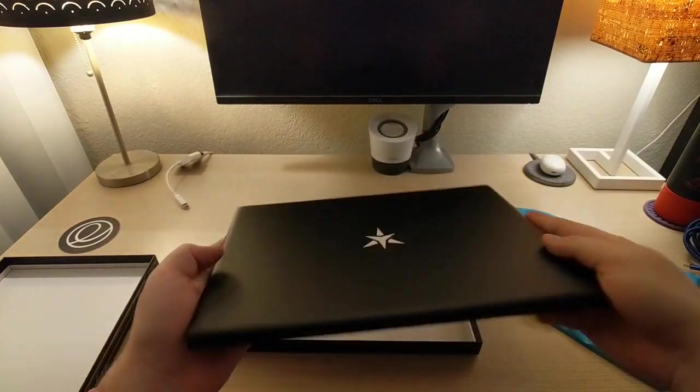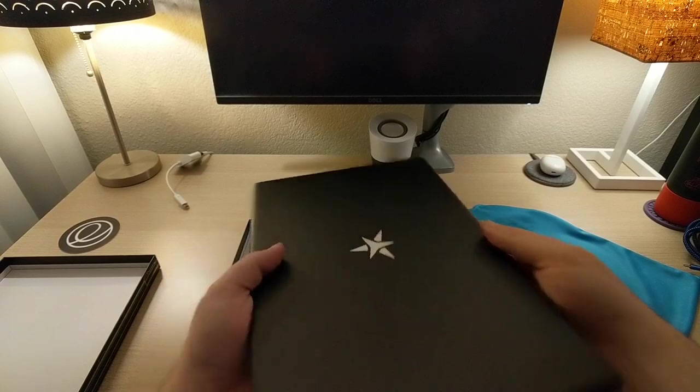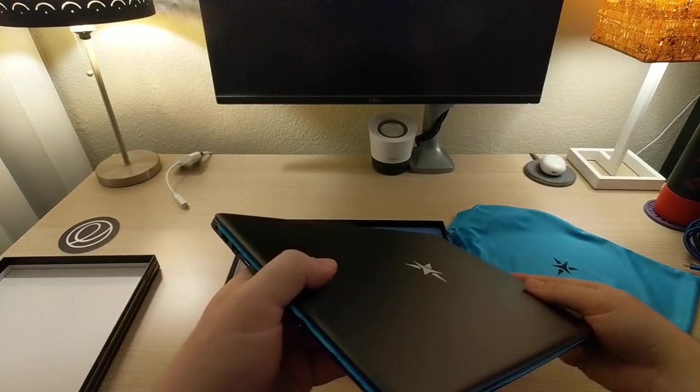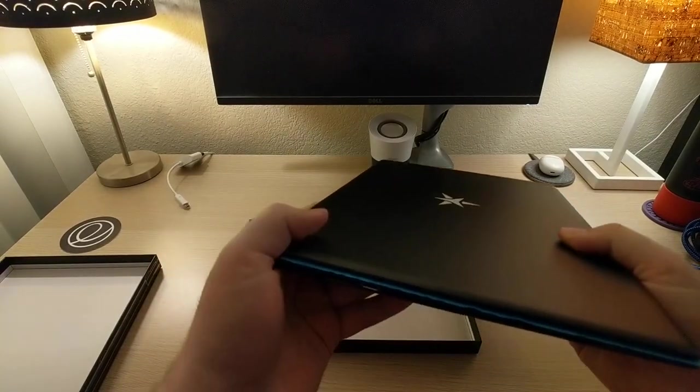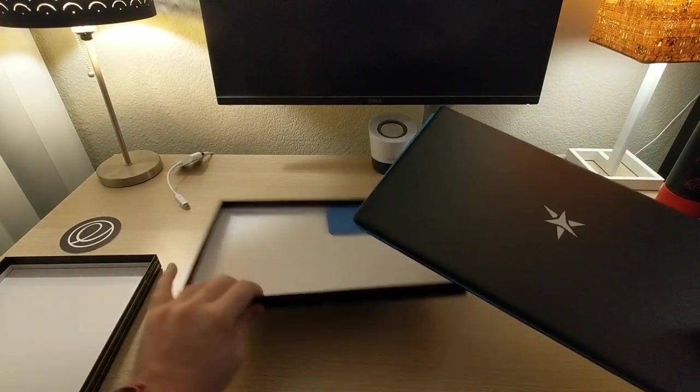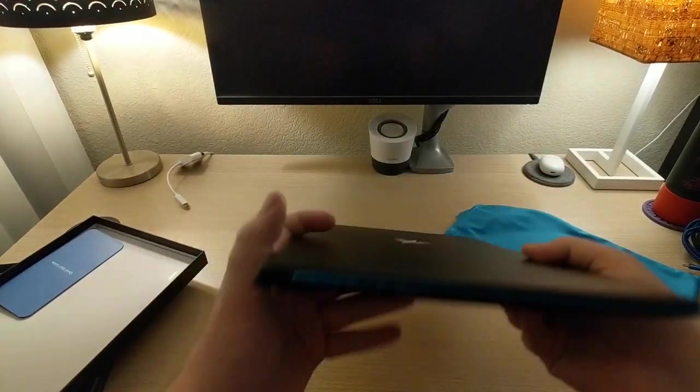Look at that. That is a very nice feeling of the laptop. So let's see. All right. I guess let's check out ports first.